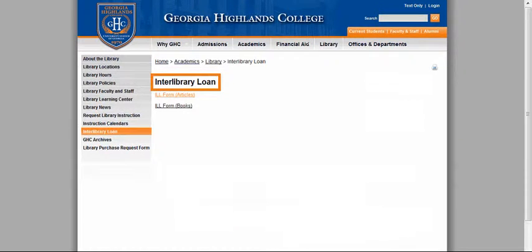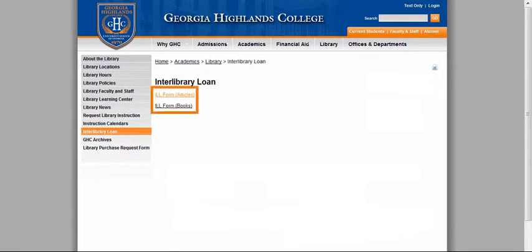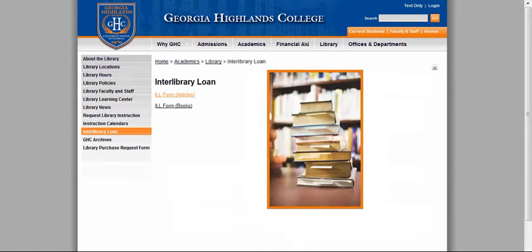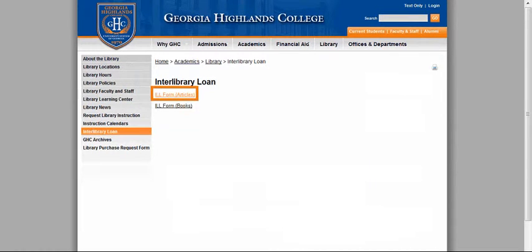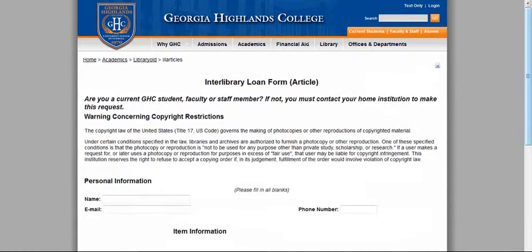Now you should see a page called Interlibrary Loan, and you have two options: ILL form for articles or ILL form for books. For this question, you are supposed to request a book, but I'm going to go to articles instead, so click there.